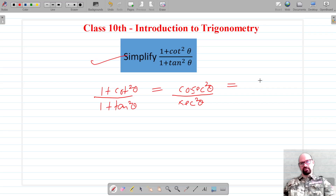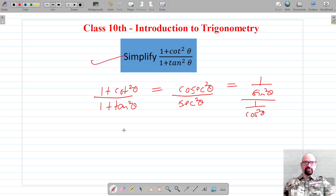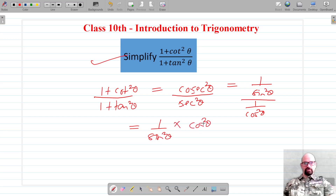Cosecant is the reciprocal of sine, so csc²θ equals 1/sin²θ. Secant squared theta is the reciprocal of cosine, so sec²θ equals 1/cos²θ. We can rewrite the expression as (1/sin²θ) multiplied by (cos²θ/1).